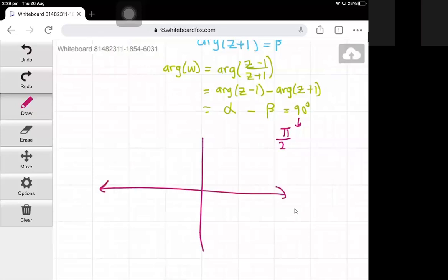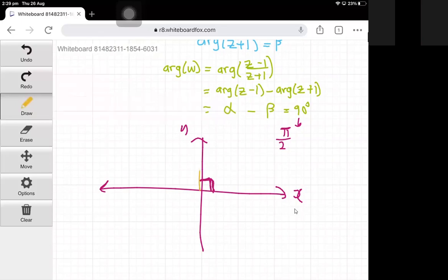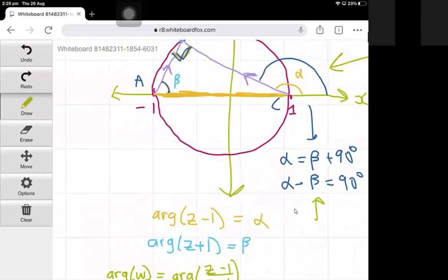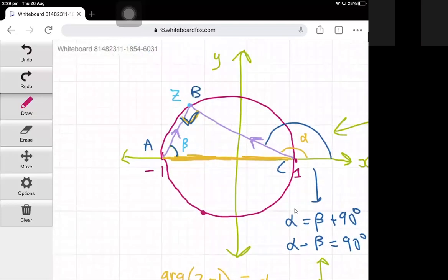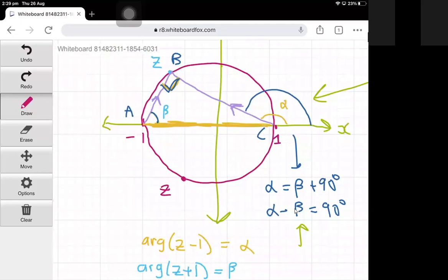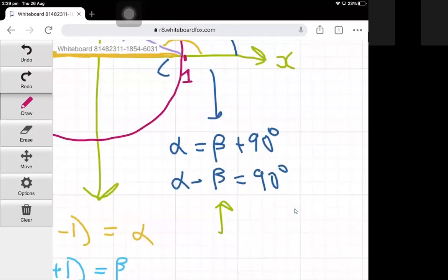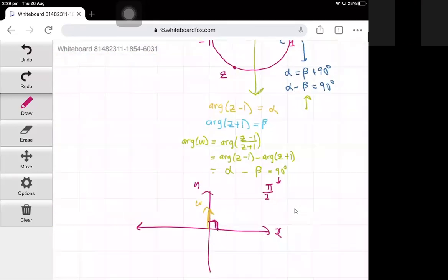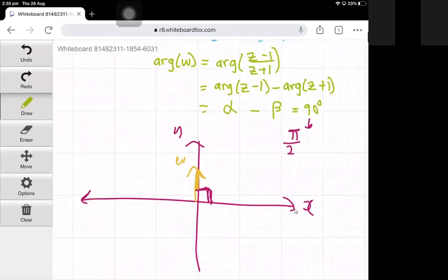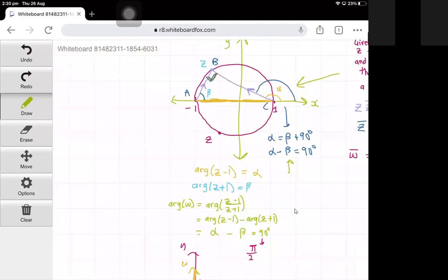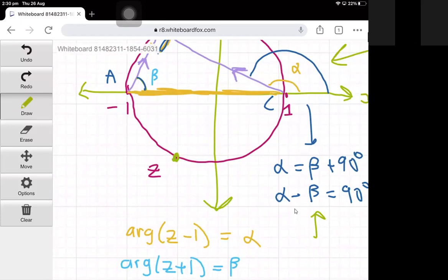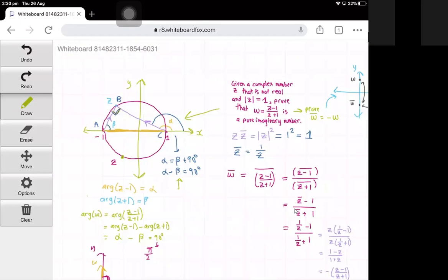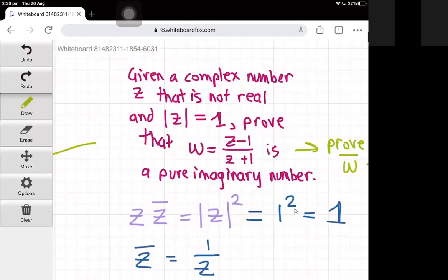So the argument of w is pi over 2. If we draw this, it means w makes a 90 degree angle with the positive x-axis, so w lies on the positive imaginary axis — w is a purely imaginary number. There's also a second case where z is in the lower half of the unit circle; the geometry is essentially the same except you end up getting the argument equal to negative pi over 2, with w on the negative imaginary axis. That concludes both methods of proving the number is purely imaginary. Hope you enjoyed the video, thanks for watching.